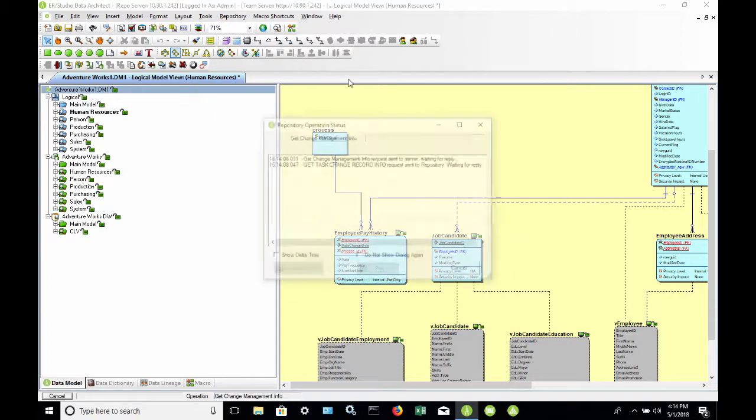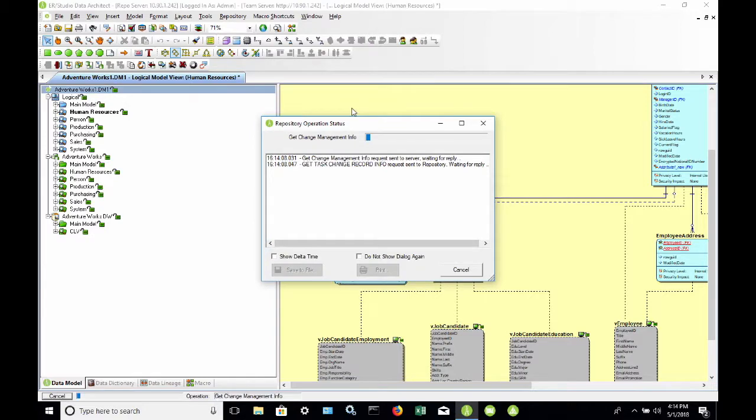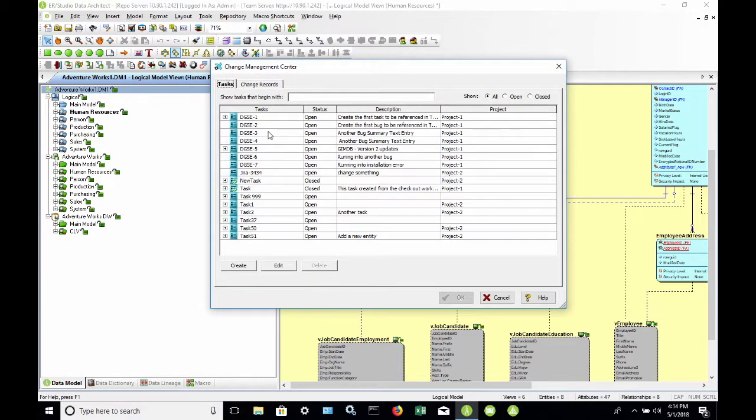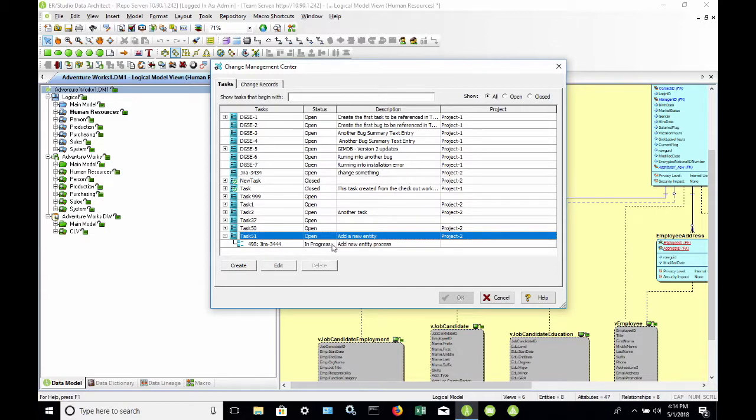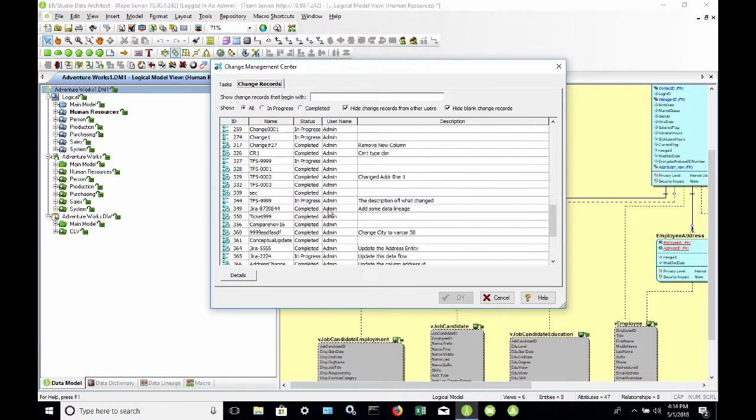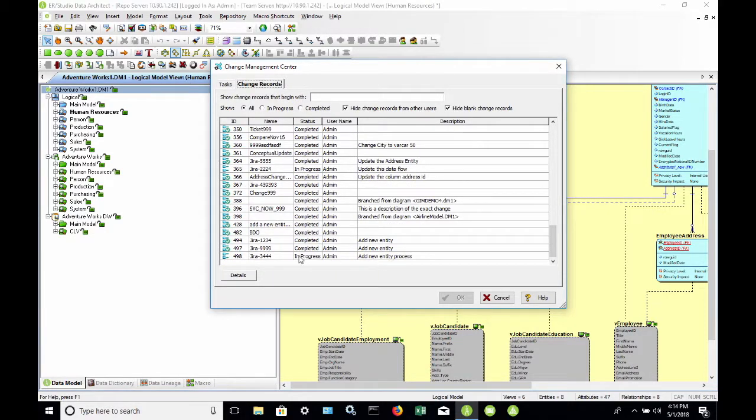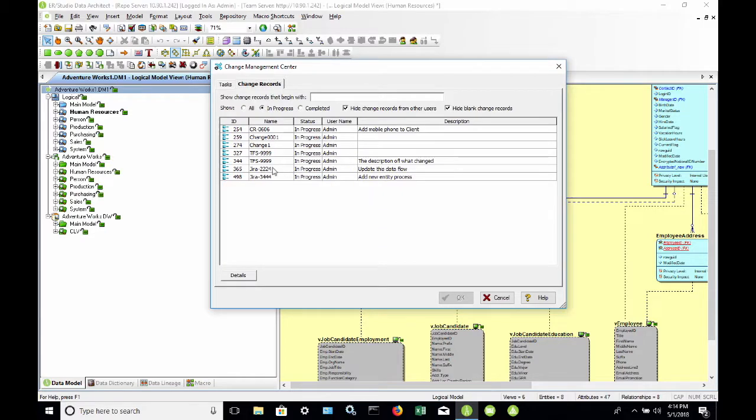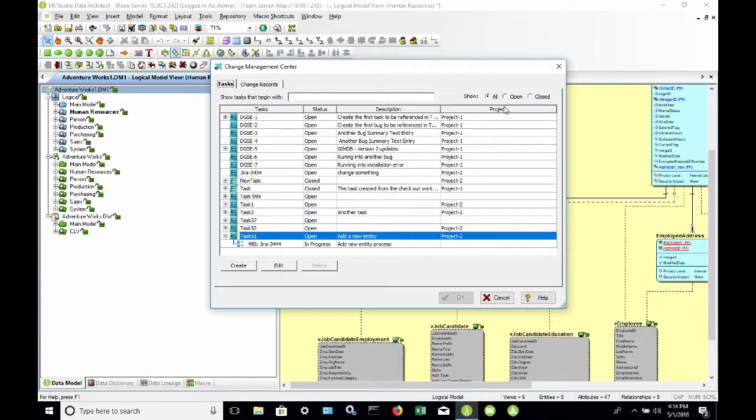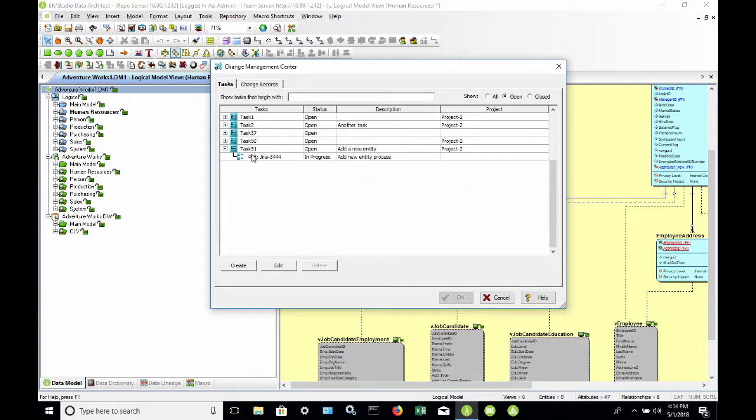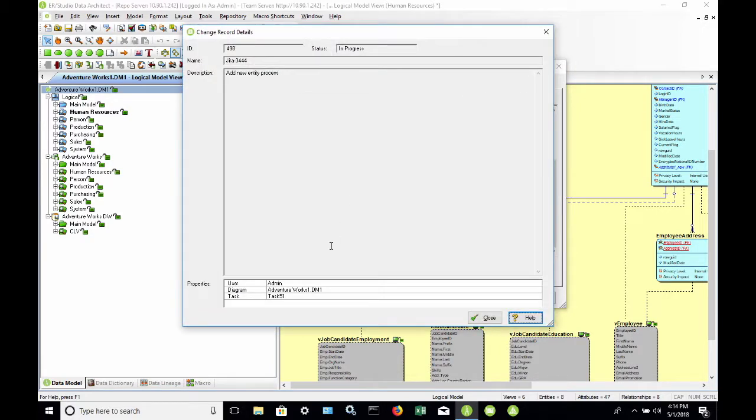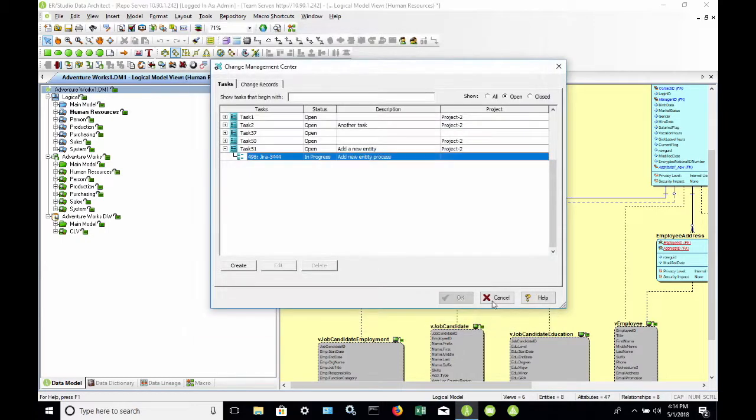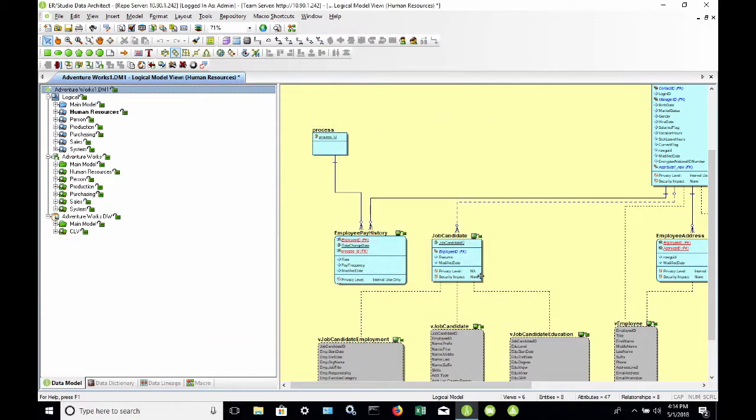Before I do that, we will come up here to the Repository Change Management Center and look at Task 51. It shows it's open. If I expand this, it shows me that this JIRA 3444 is still in progress. It also shows up here as a change record at the bottom. If I mark everything as in progress filtered, it shows up here. My filter here is open or closed. So Task 51 is an open task. Now if I double click on that, I can see who initiated this. The user is admin and it's against my AdventureWorks 1 data model.